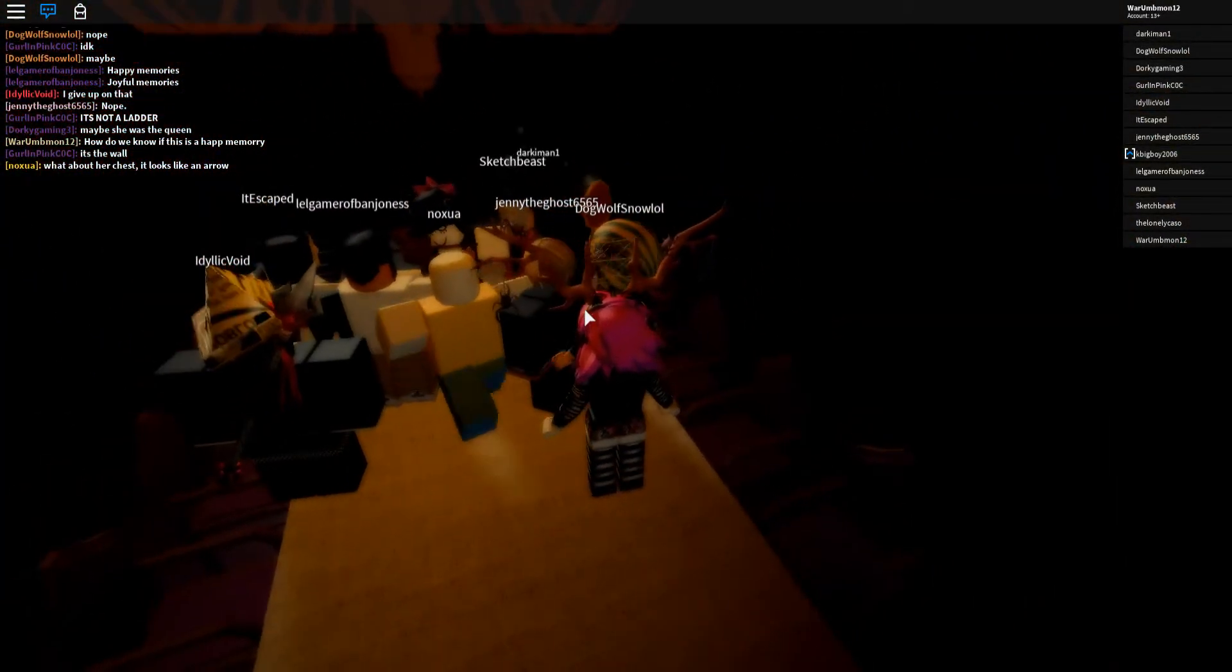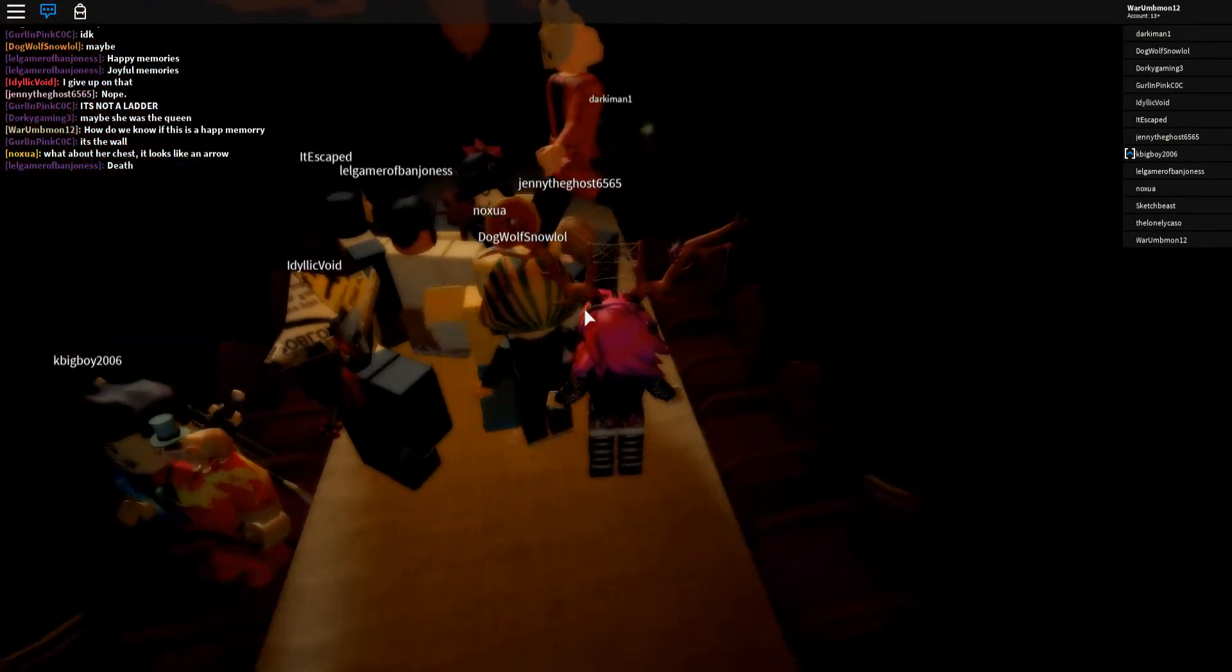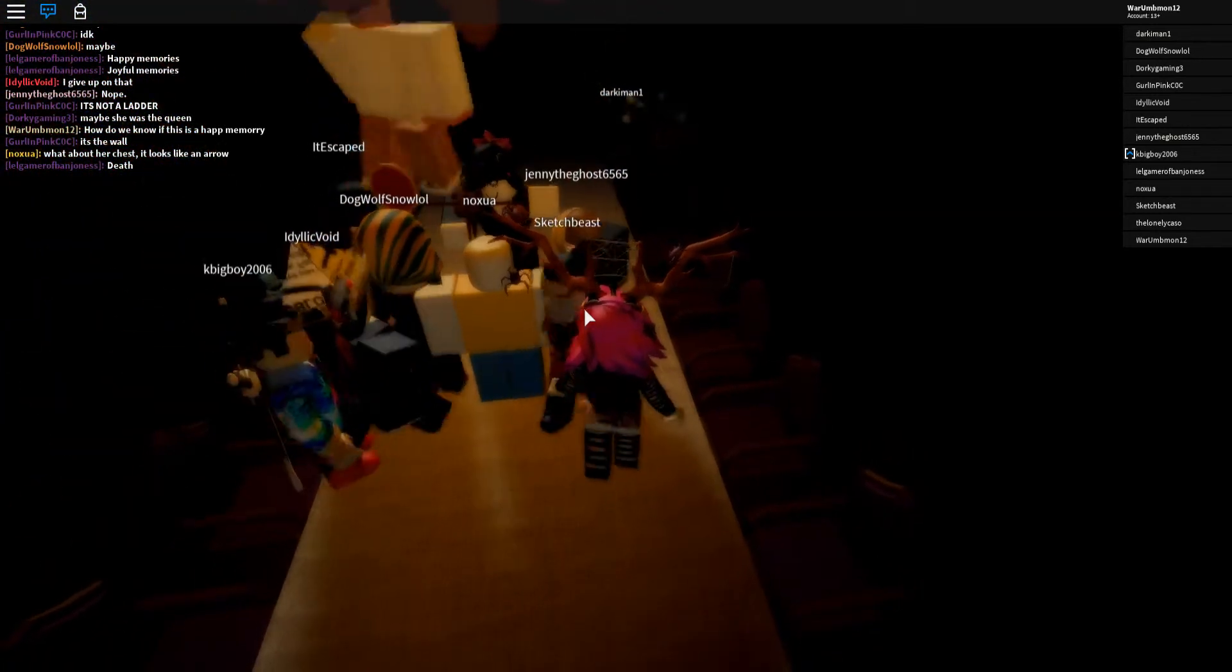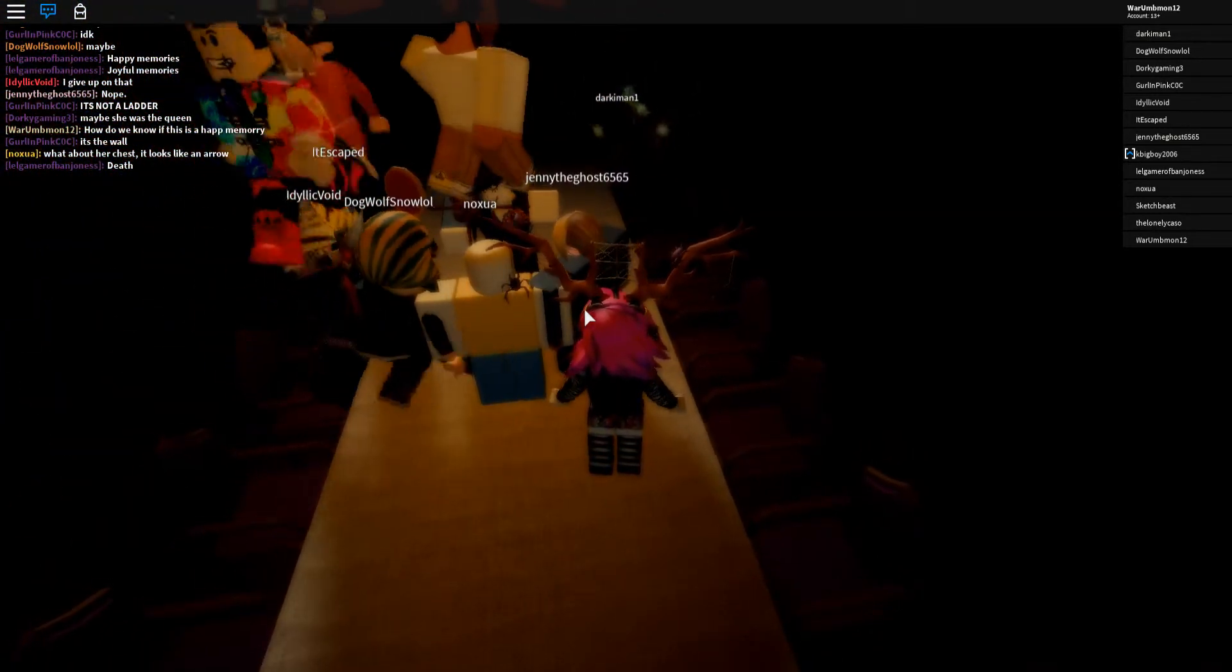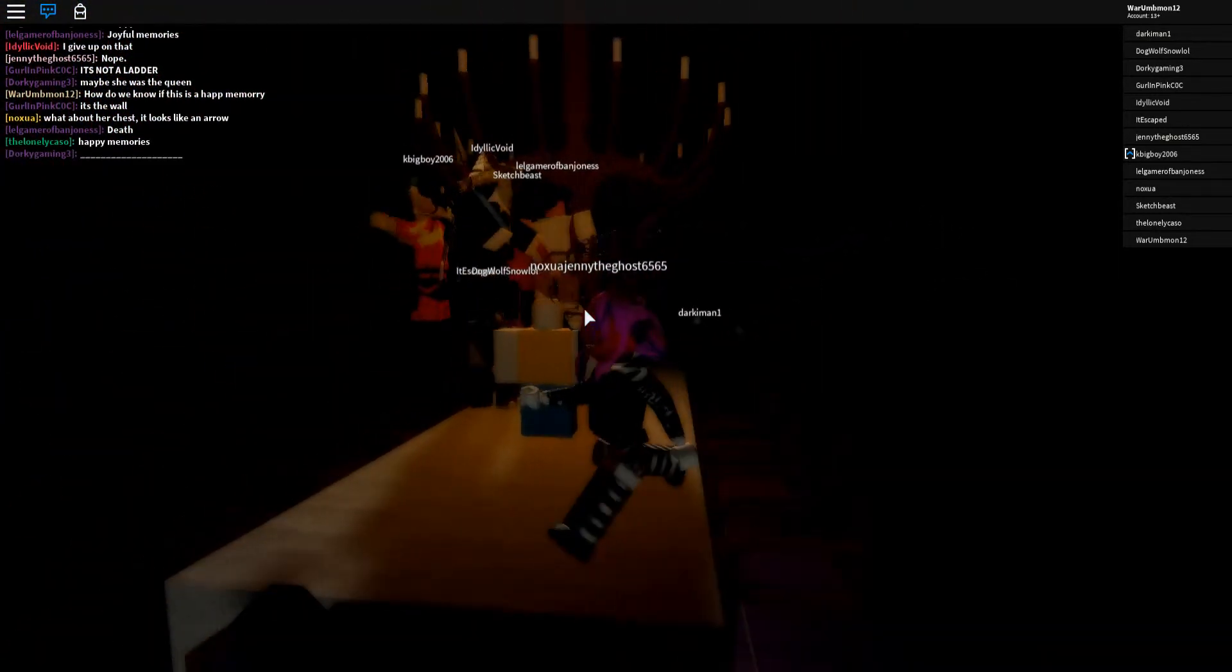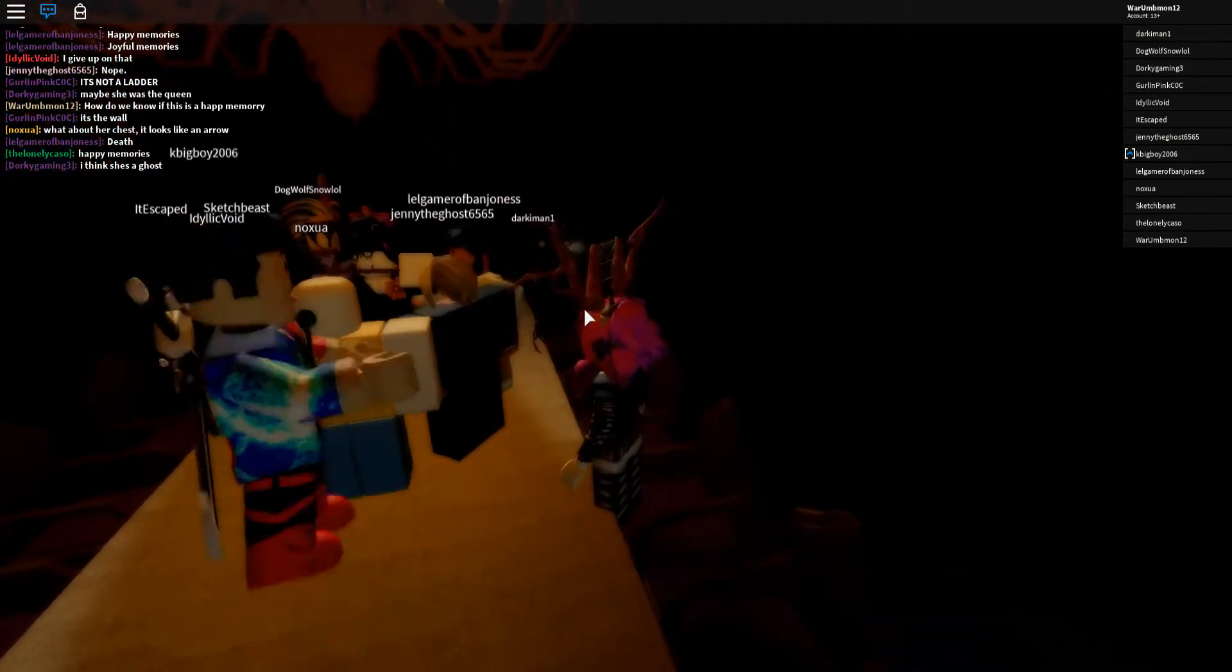I don't know how the chest looks like an arrow. That's just a fancy shirt. You can tell. I think she's a ghost. Me too.